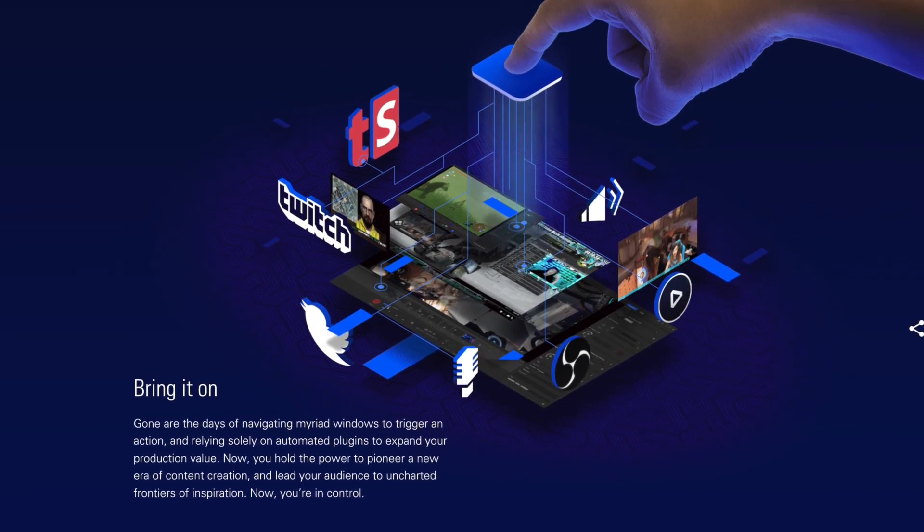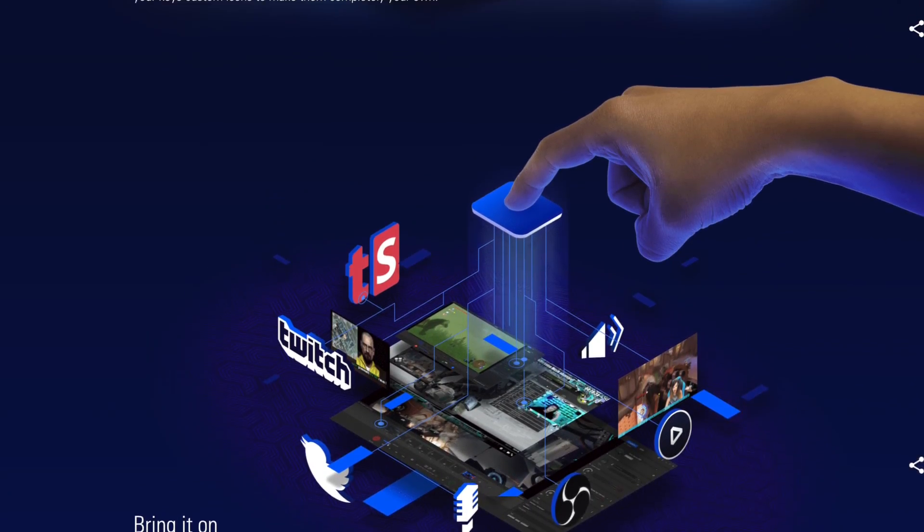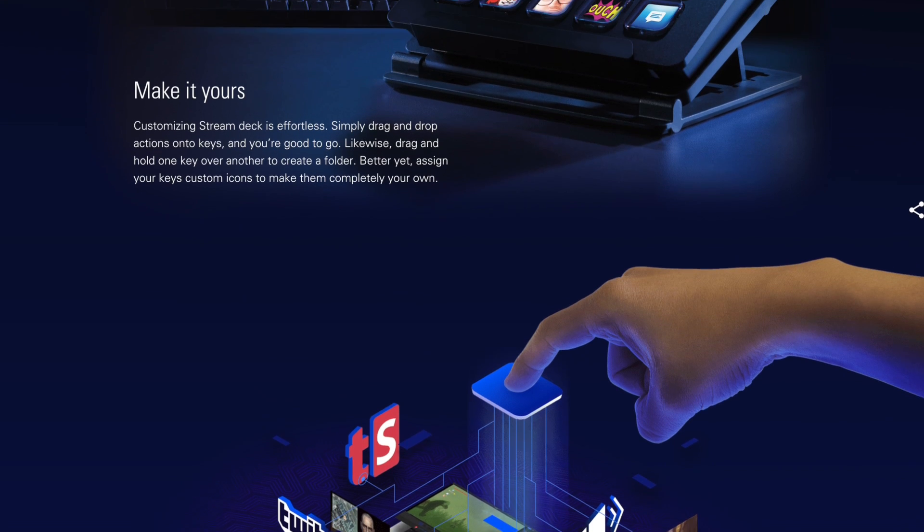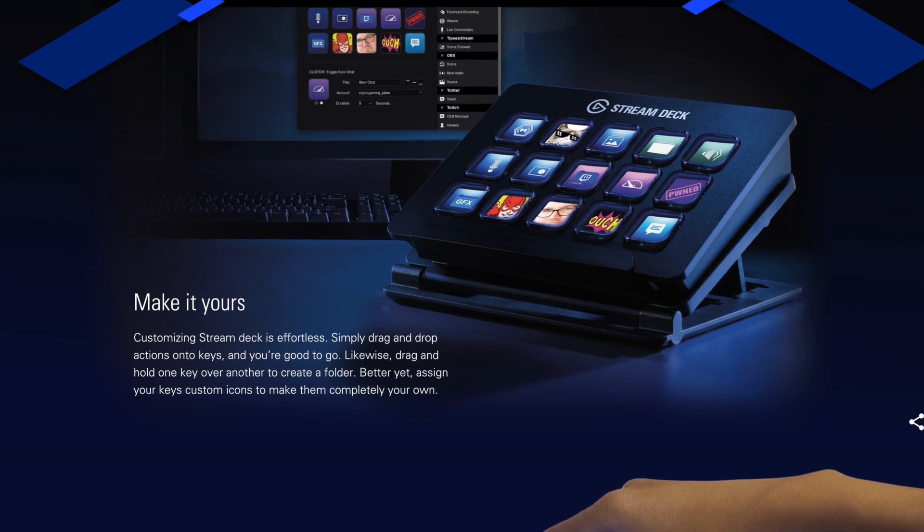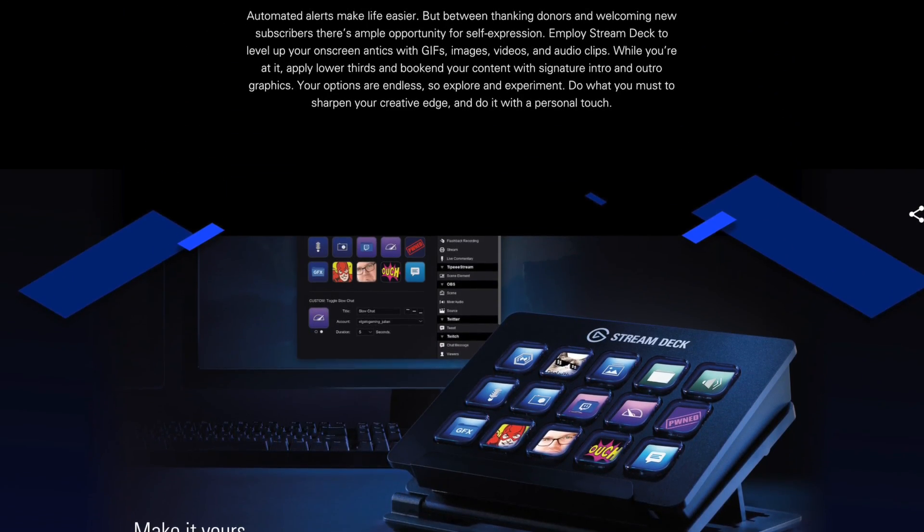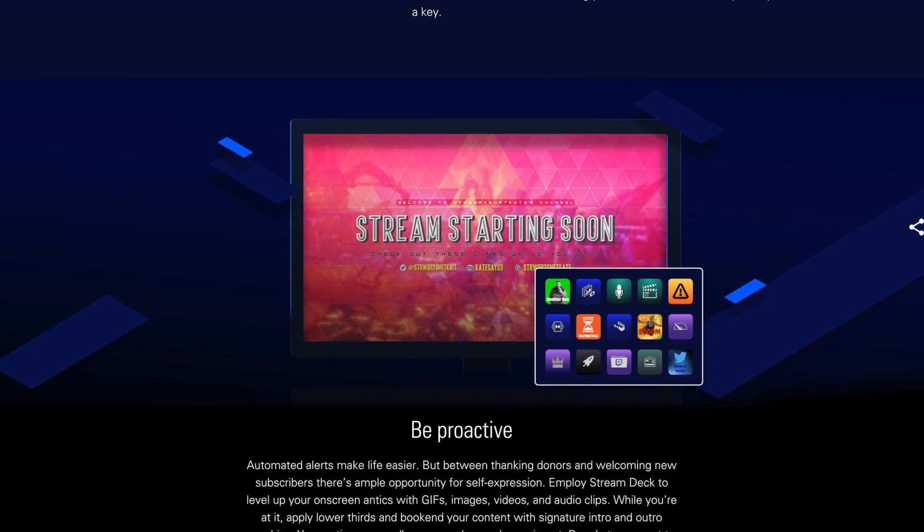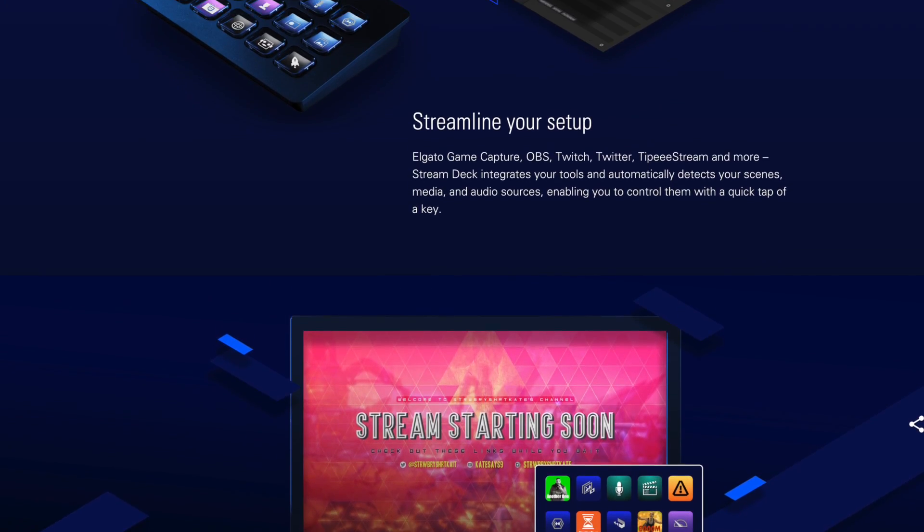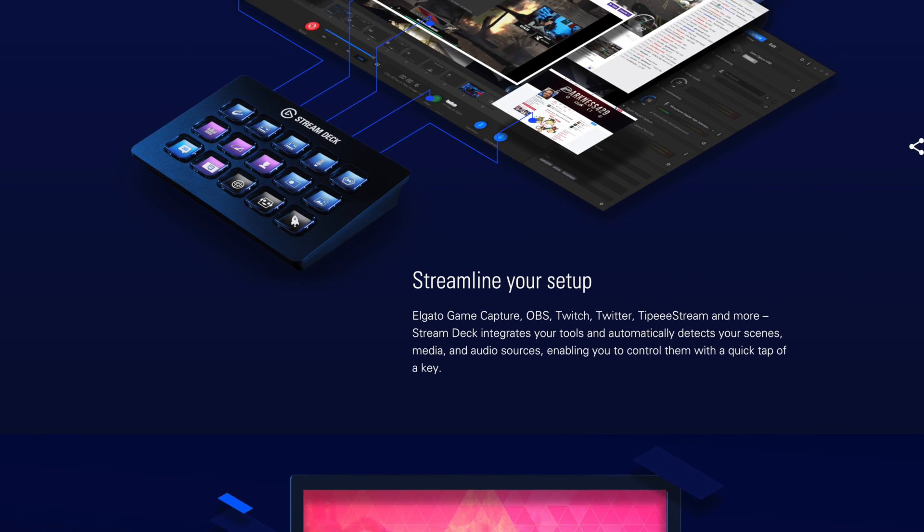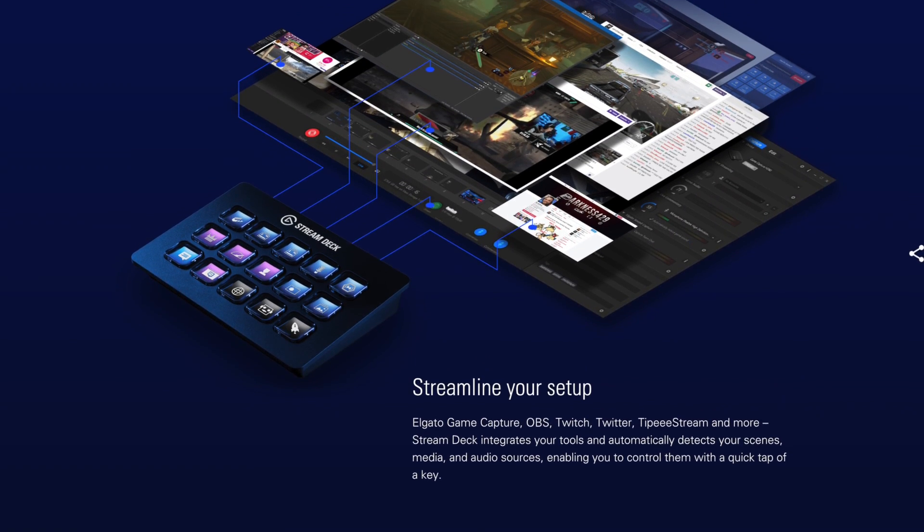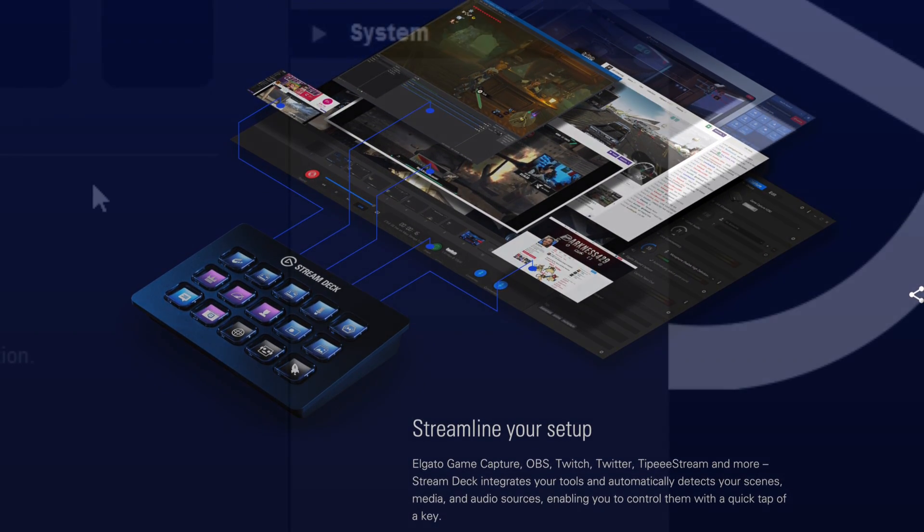Elgato Stream Deck is our newest product for content creators. Stream Deck allows you to control different aspects of your stream at the touch of a button, and is completely customizable with 15 programmable LCD keys.